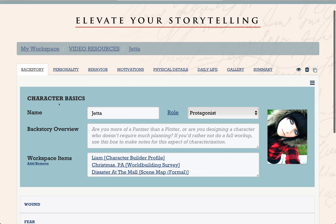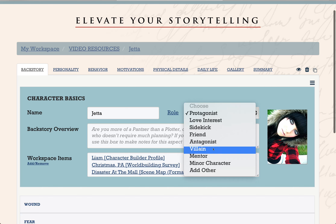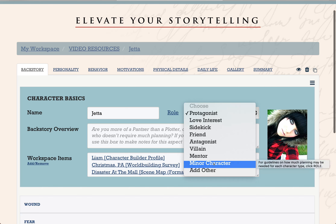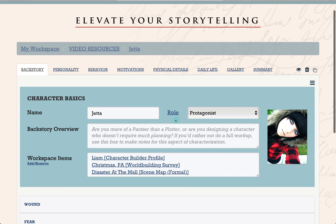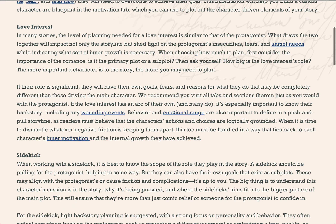This box at the top of every tab contains the basic information for your character. You've got their name and their role, and it is important to assign them a role in the story because not all characters are going to require the same amount of research. A protagonist, a love interest, a villain — you'll want to know a lot about them. But other characters who don't play as big a part aren't going to require you to dig as deep. To help you get a handle on exactly how much research to do, you can click this link to see our role guide, which explains each role and how much planning we suggest.